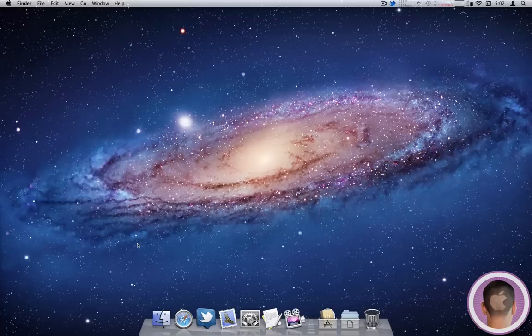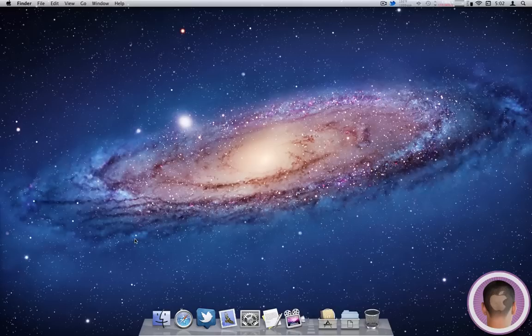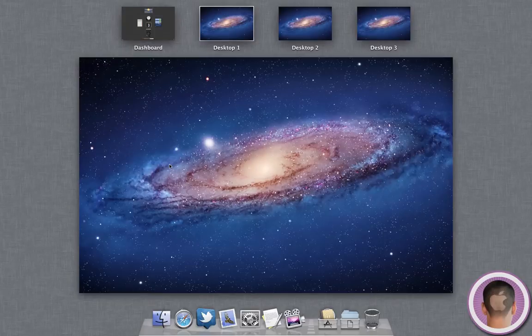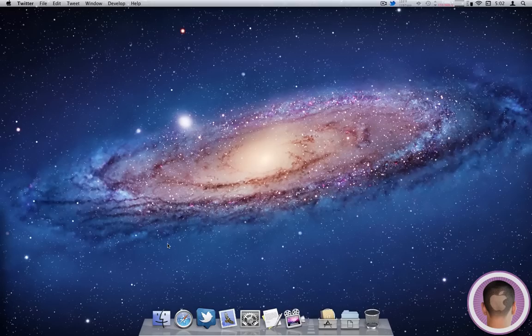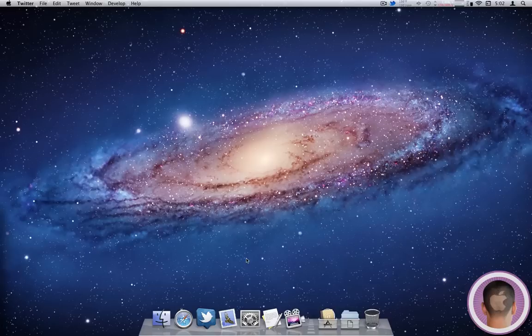But what you might not know is that if you have a magic mouse, you can also easily access Mission Control by double tapping on the surface with two fingers, just like so. And you can see I'm in Mission Control. And this is a really handy way to get to it rather than going into a folder or clicking on something, it's just a quick gesture.